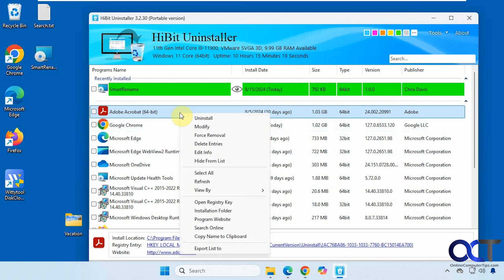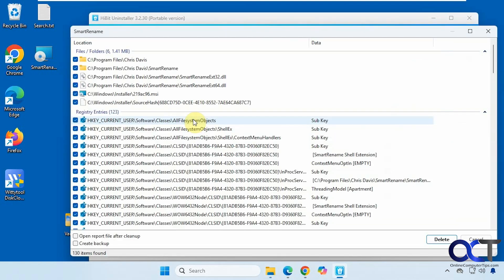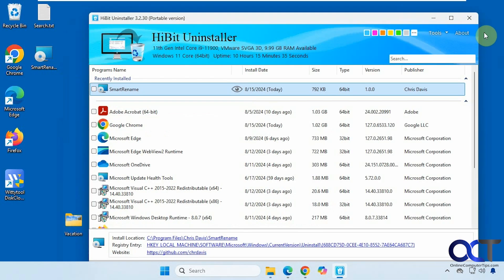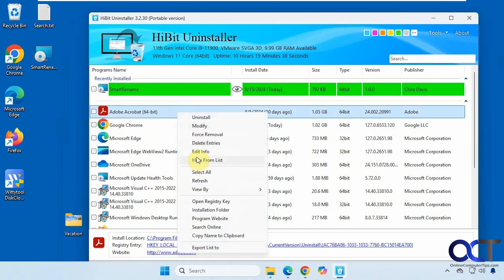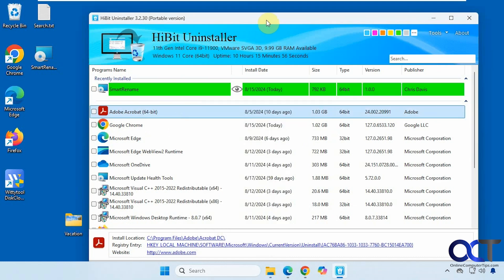Now that it's in the list, when we right-click on programs installed the normal way we get standard options, but for this one installed using their method we can also 'Show the Log File' of what was done during installation — whereas for other programs there is no log file option. You can also delete the log file if you don't want it. This feature monitors your installation so that if you need to remove it later, it'll do a better job of getting rid of everything associated with the program.